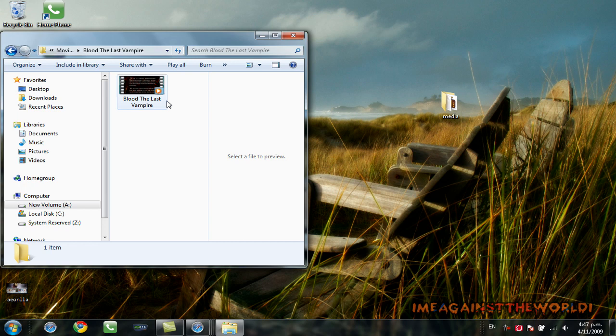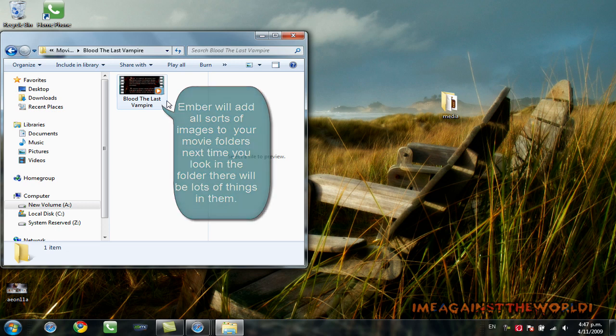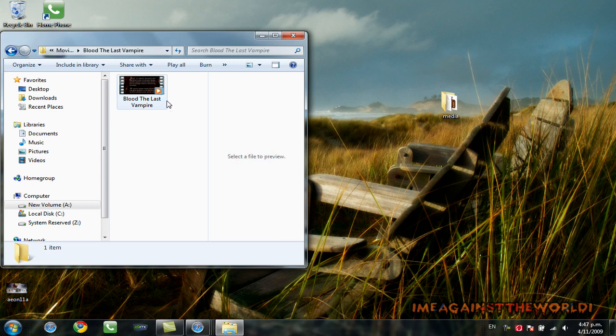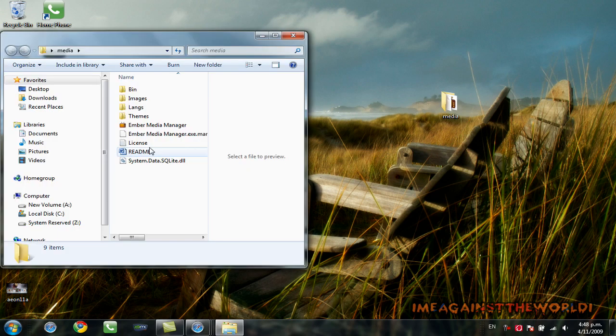You can see that this folder is empty. After working with Ember, you'll go back and check this folder. You'll notice that Ember has altered all my folders so that XBMC recognizes each of the items that it places in there. So, now we'll just open up Ember and show you how to run it.